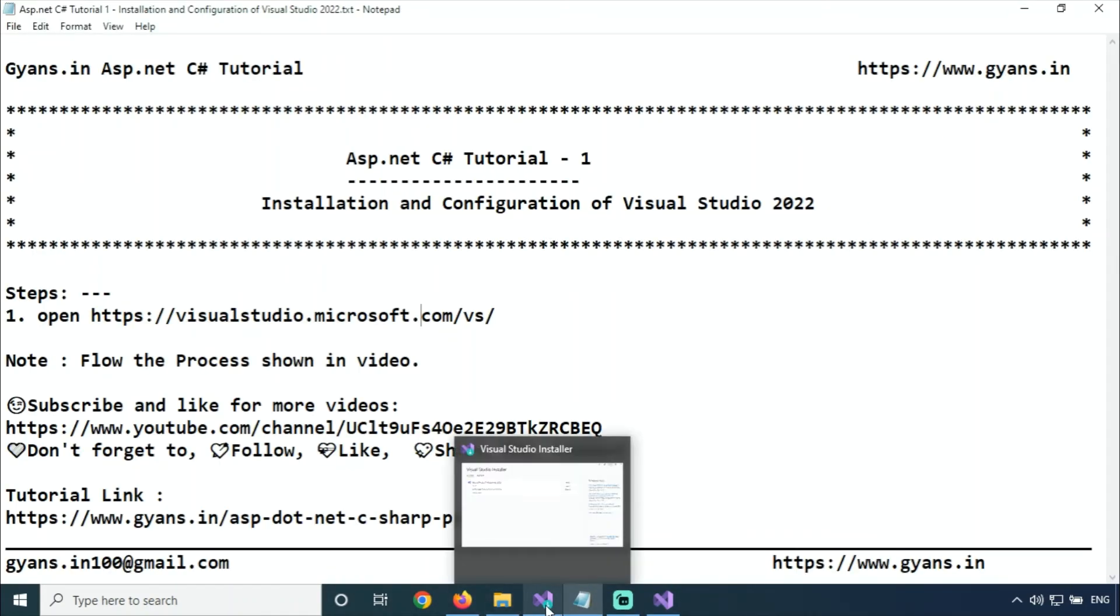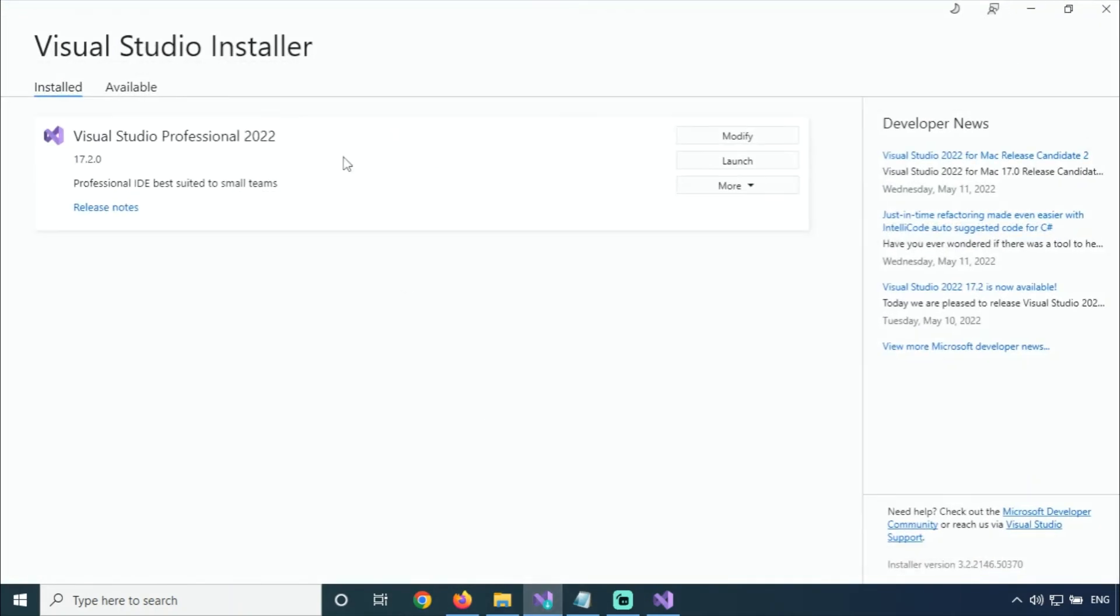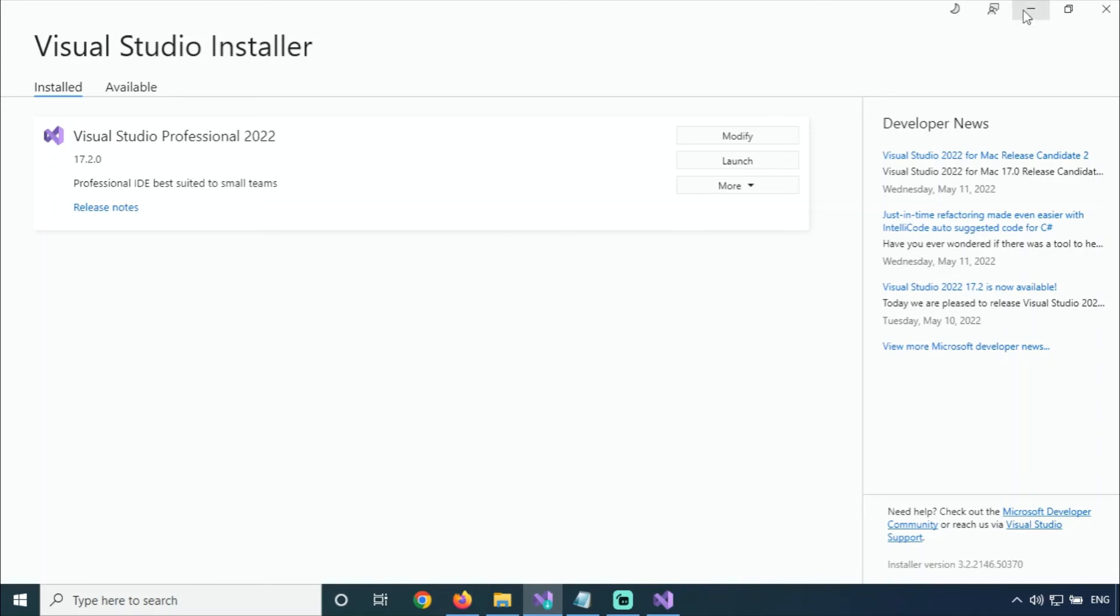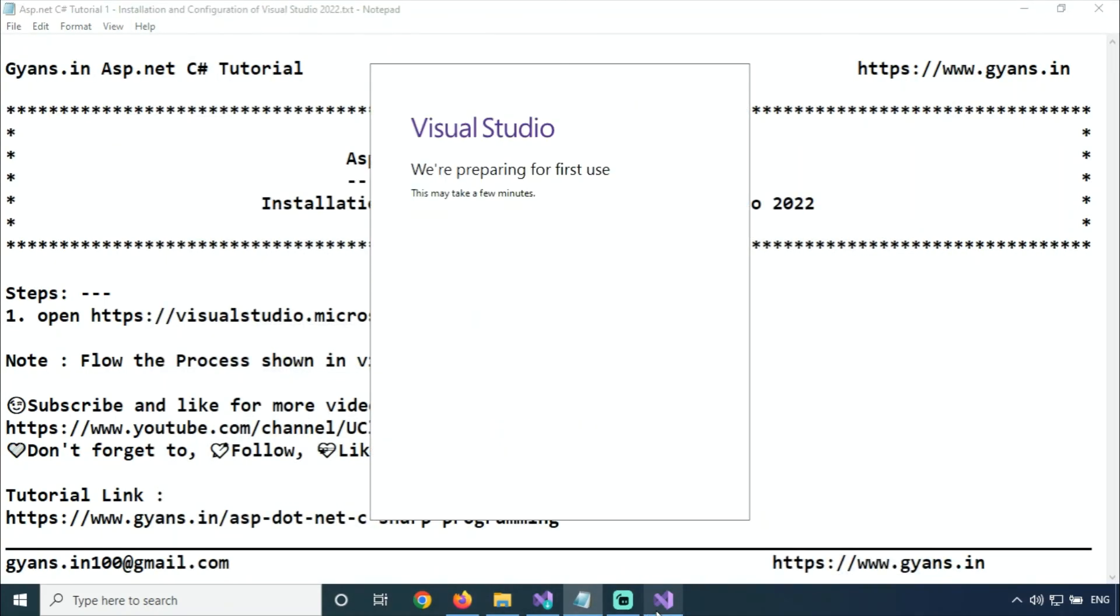This is the Visual Studio installer. After starting and installing the Visual Studio installer, the Visual Studio Professional installation will download and install. After that, Visual Studio is starting. This is the small process for installing Visual Studio 2022.